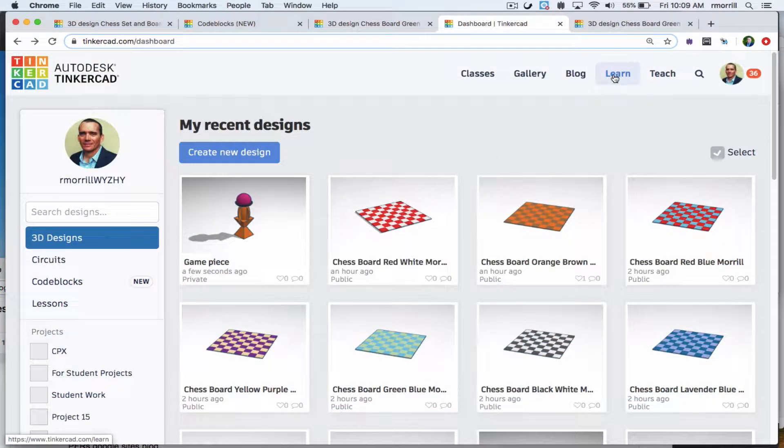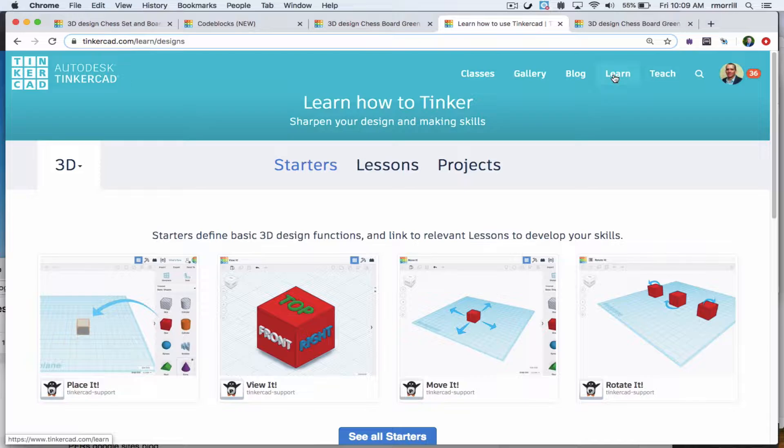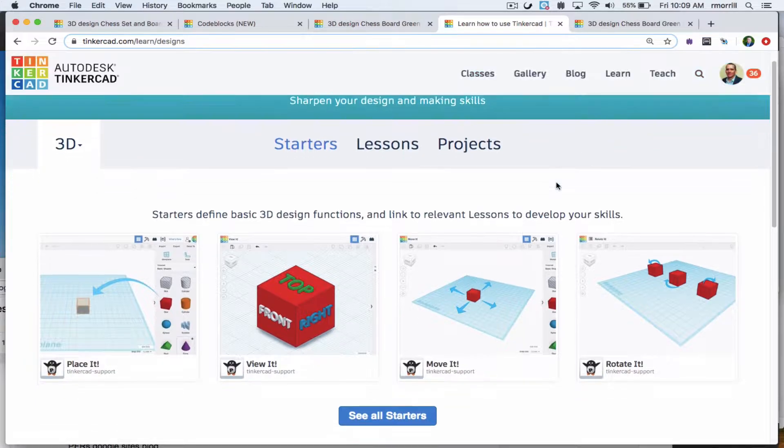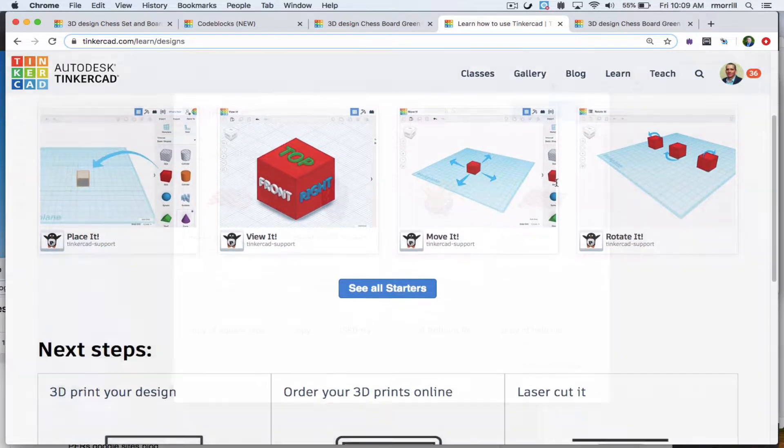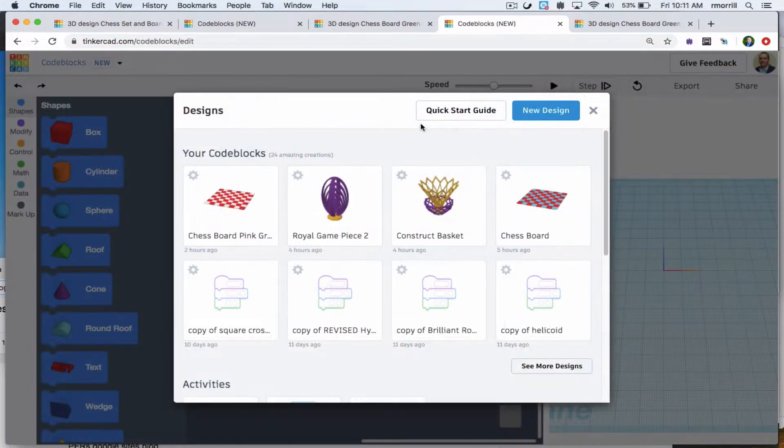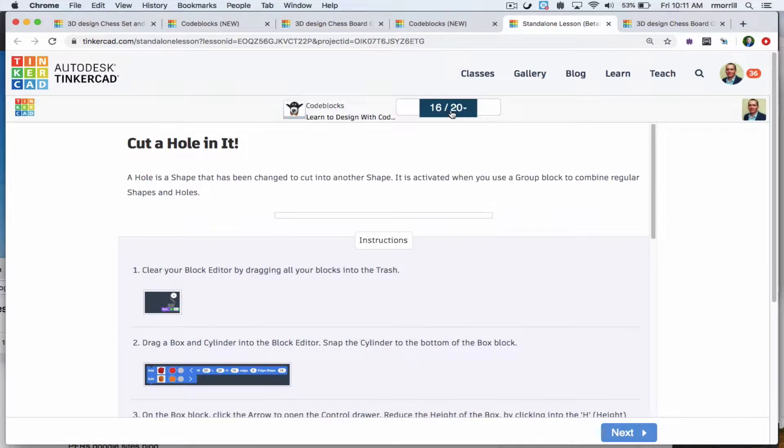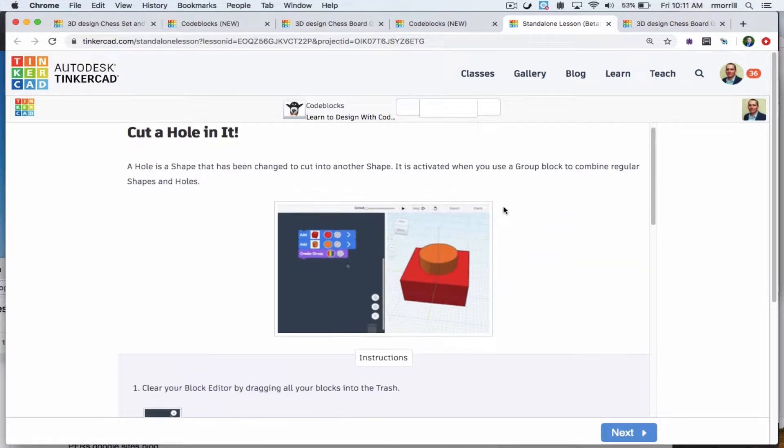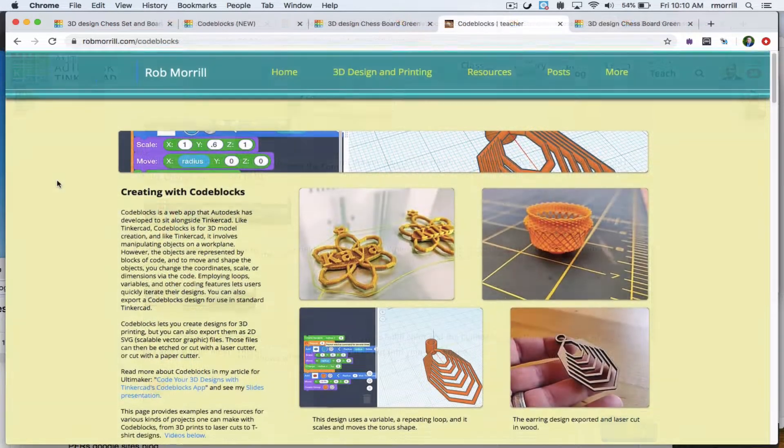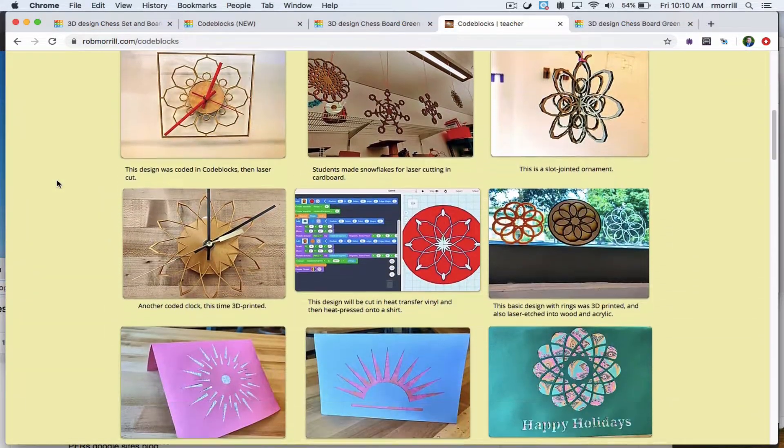Learn more about standard Tinkercad or their code blocks version from their help tutorials, or go to robmoral.com/codeblocks to see my resources including videos.